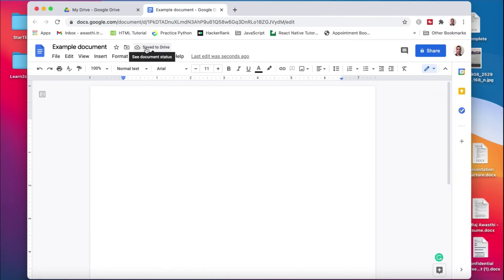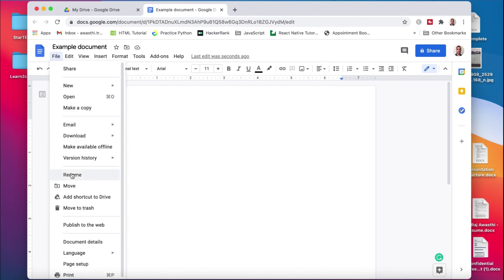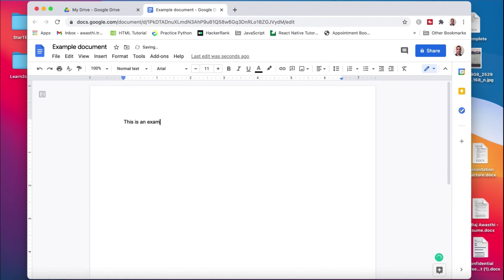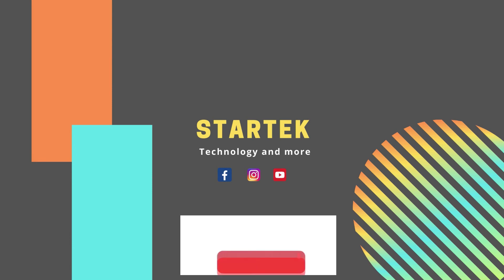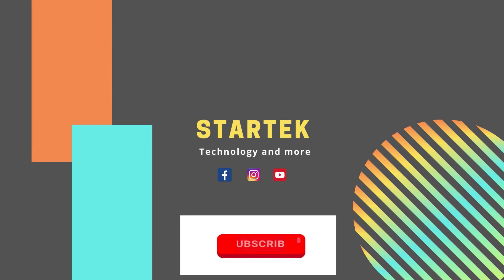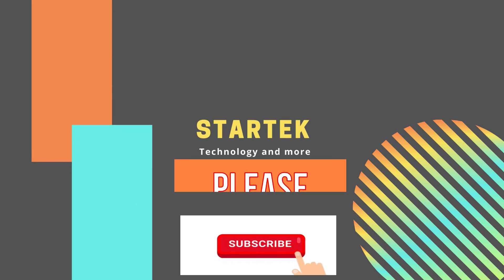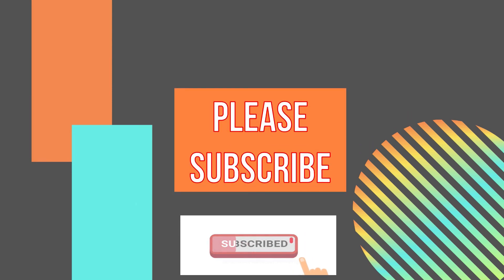Thank you so much for watching the entire video. If you find this video useful, please like it and share it with your friends. Also, to get more tips like this, please subscribe to the channel. Thank you.